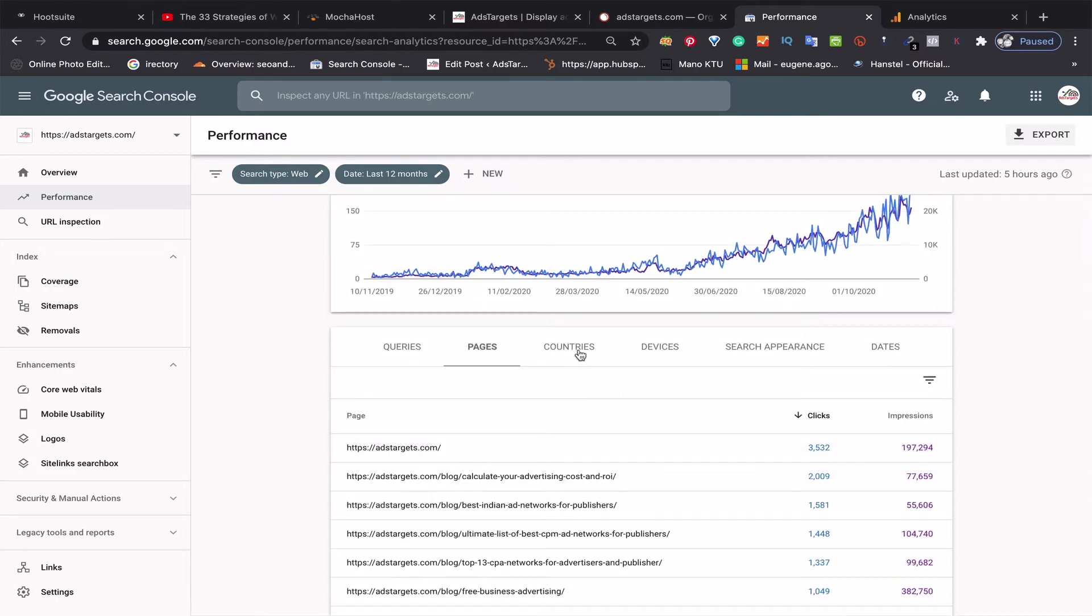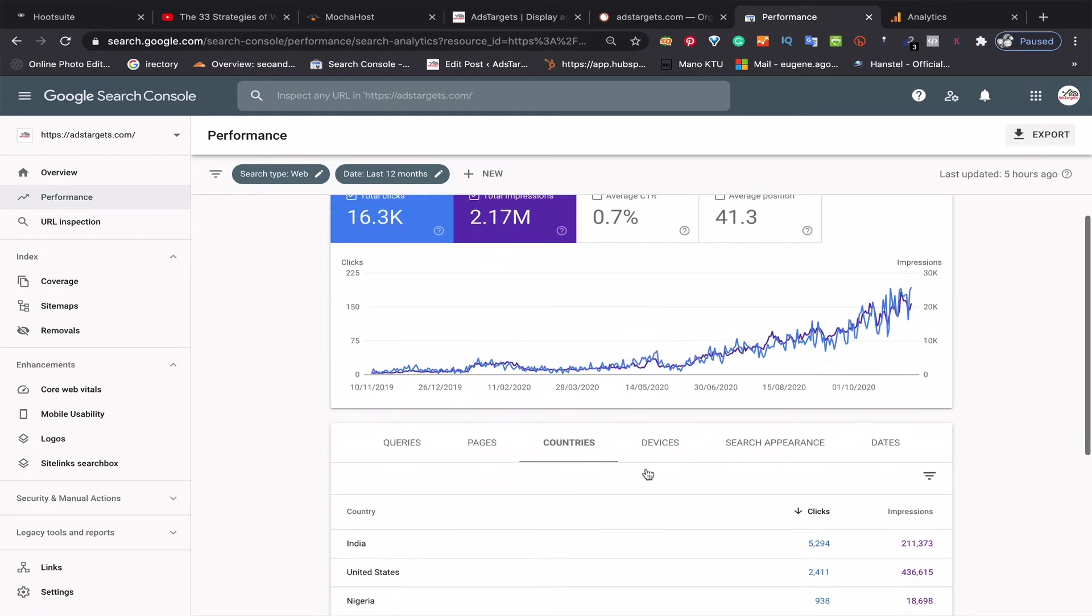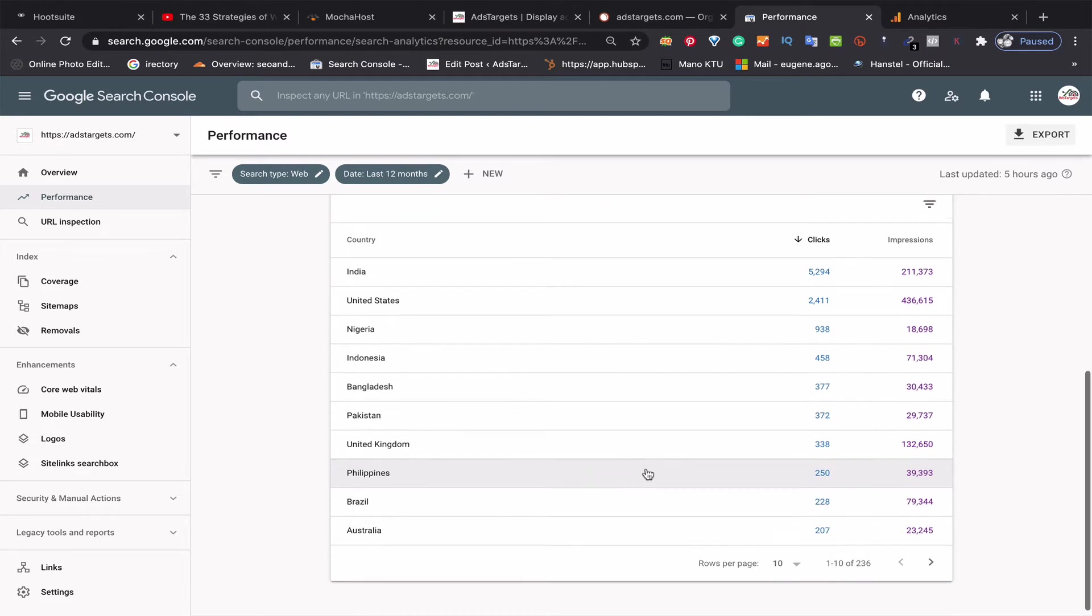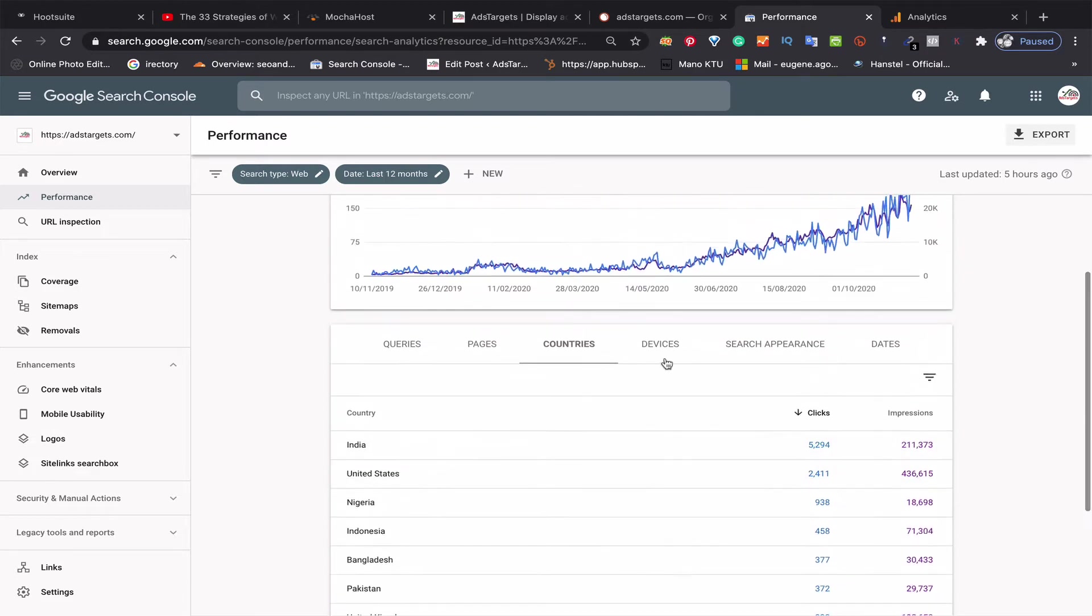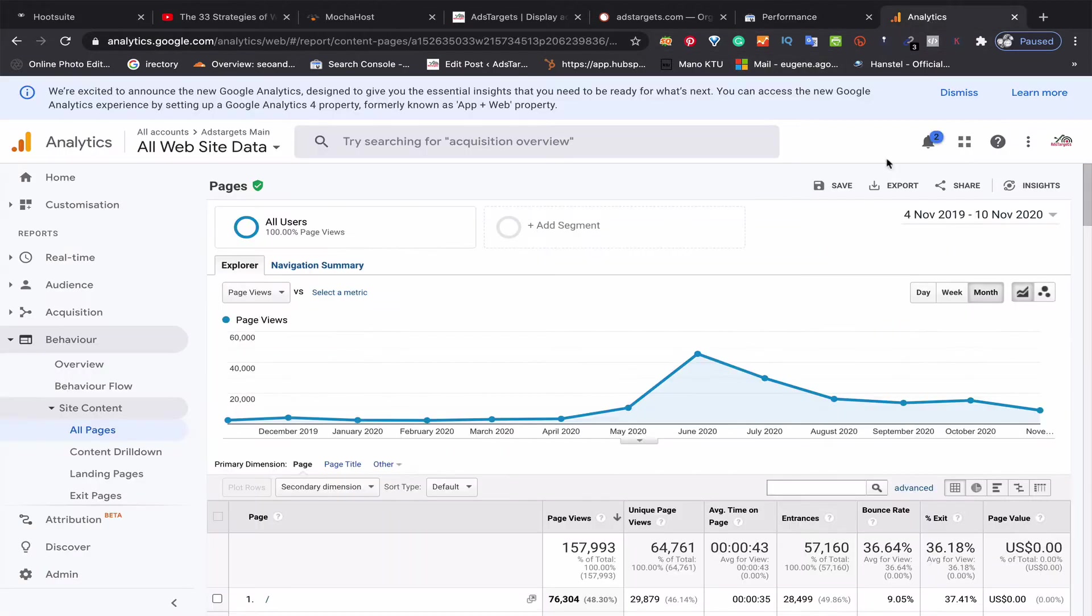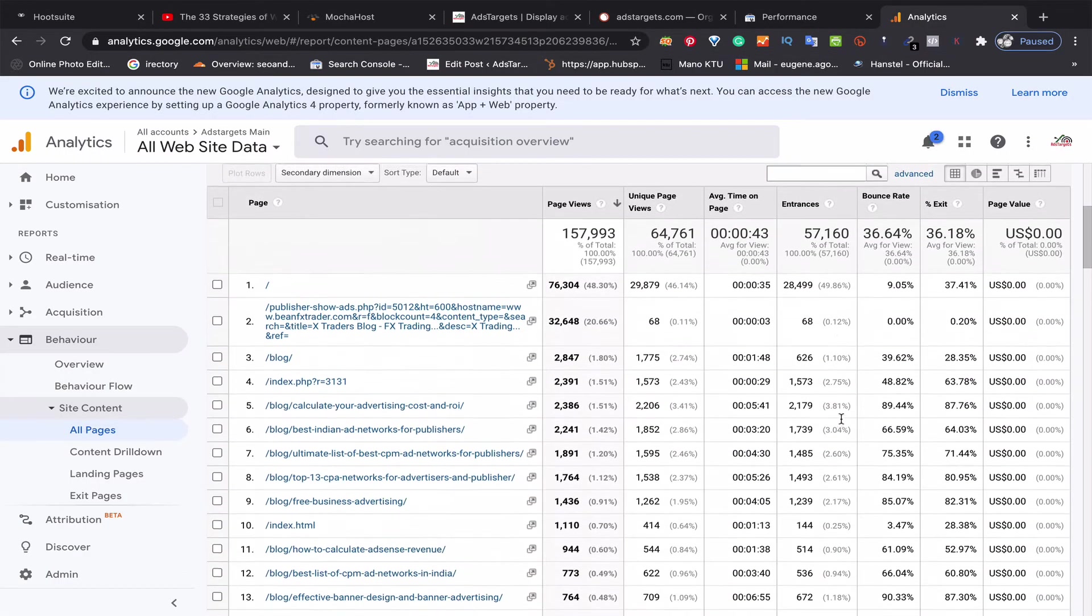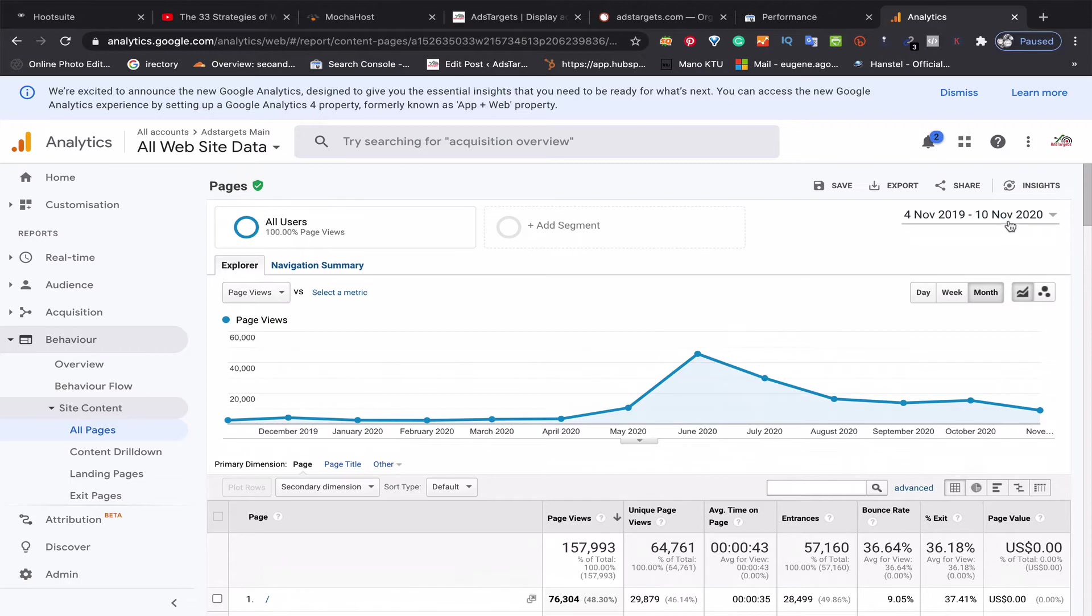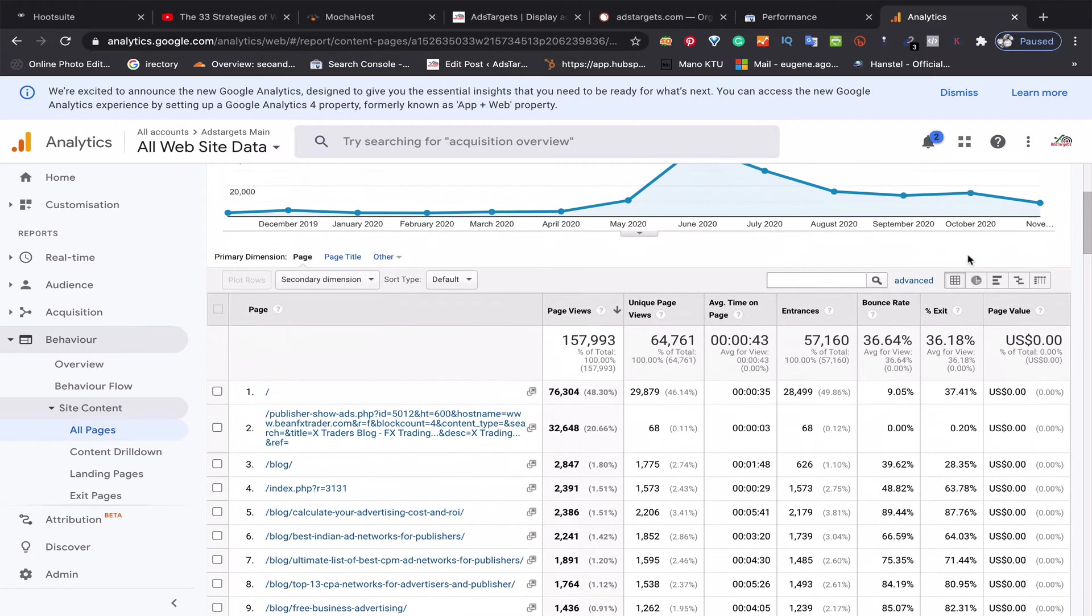I can go through the countries, the devices, and every information you need to know about your traffic—you can find it in Google Search Console. If I go to my Analytics...